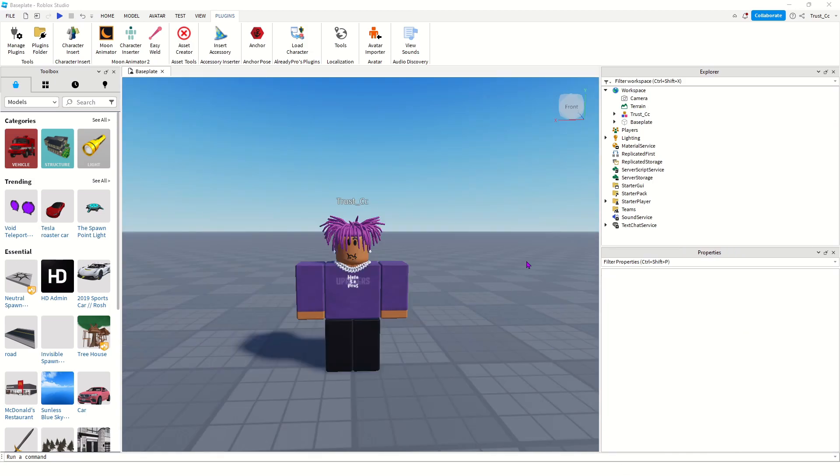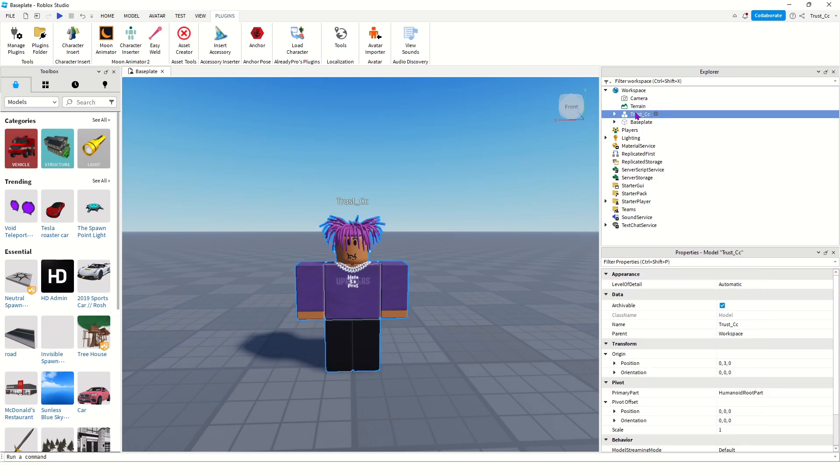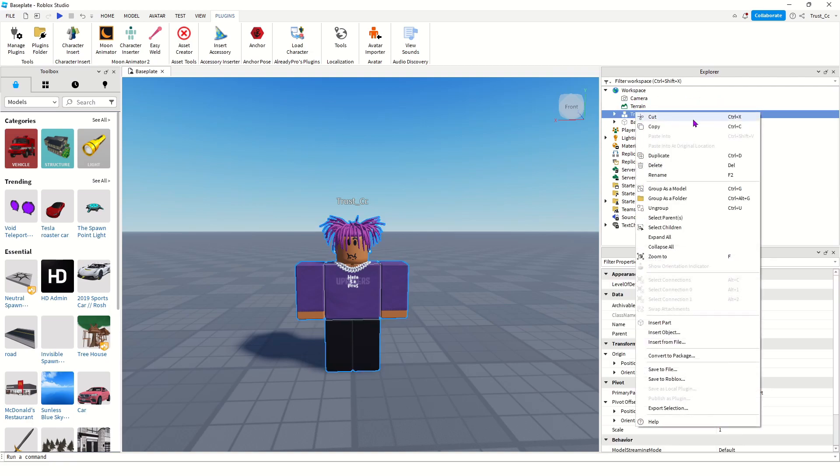Now from here, right-click it in the Explorer tab and go down to Export Selection, and just save it on your computer as a file.